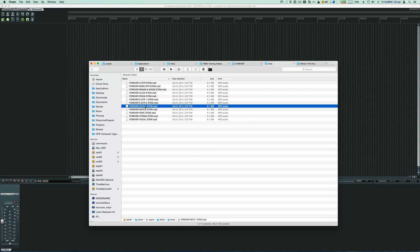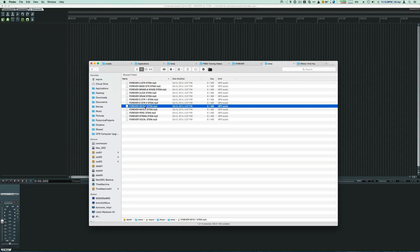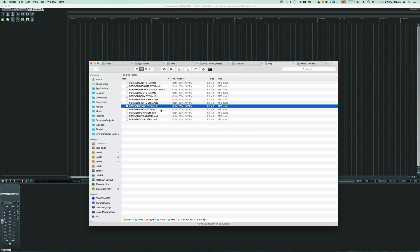So what we're going to do is we're going to use Reaper to create a custom click track for just the instruments that we want. And it's actually really easy.